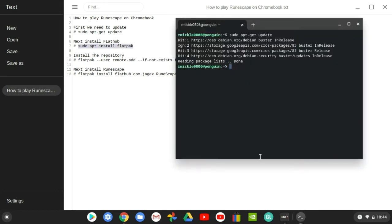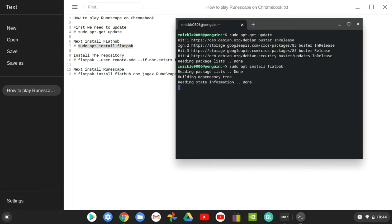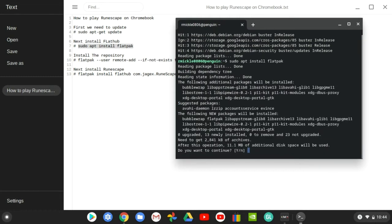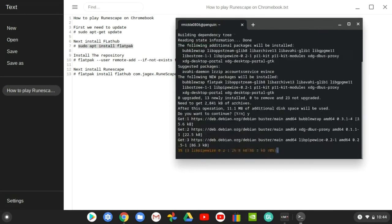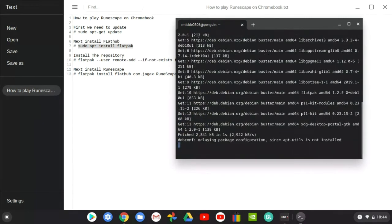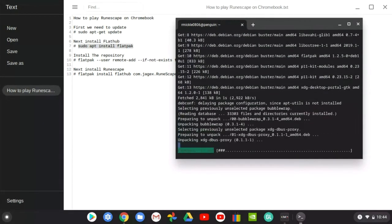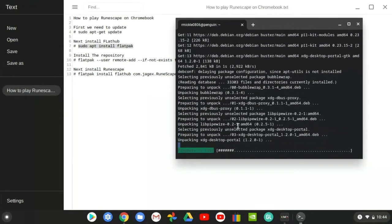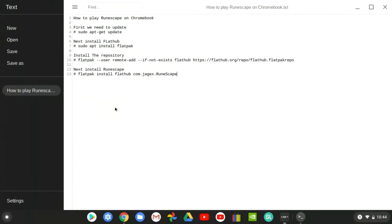Now it's going to download flatpak. This shouldn't take long at all, so I'm not going to skip past this part. Then we need to add the repository.